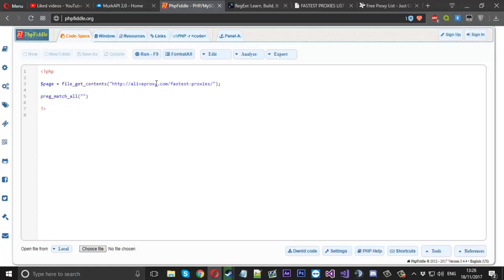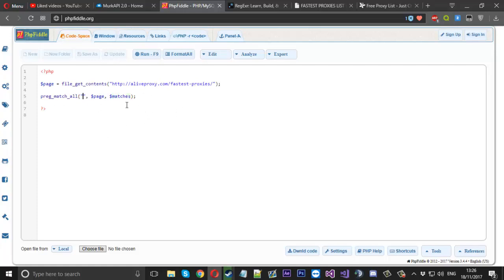We want to match from the page and add results to something called matches. That matches variable will be an array which we can use afterwards to decide what we want to do with all the matches.